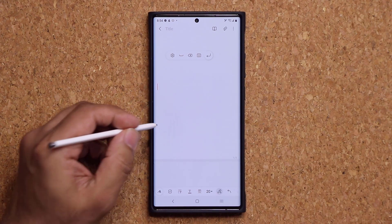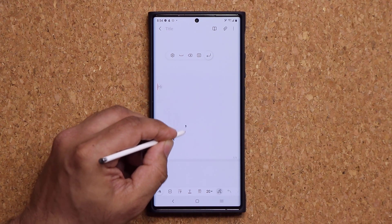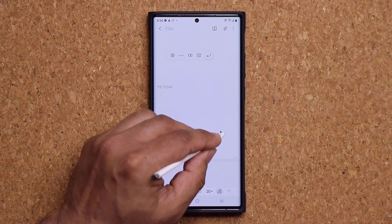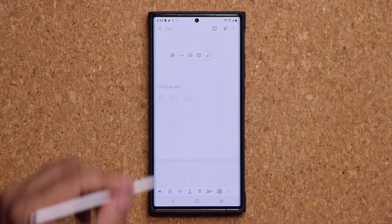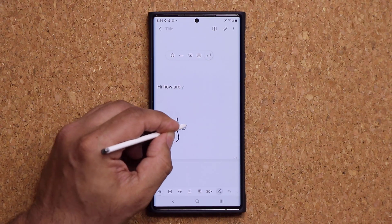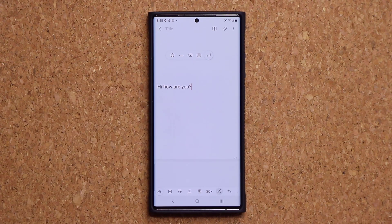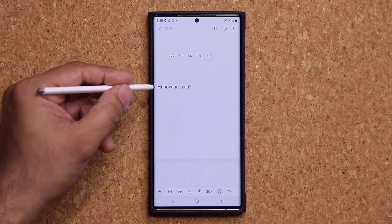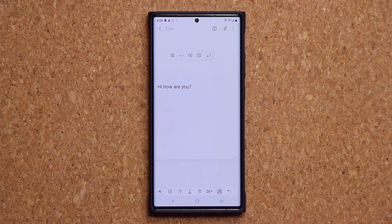This is incredible. Let's do some clean writing here — hi, how, are — and if I continue writing, it's just going to add a space and continue. I did not write perfectly so you can see how good the translation is. So that's one of the new features, and it is in fact amazing.